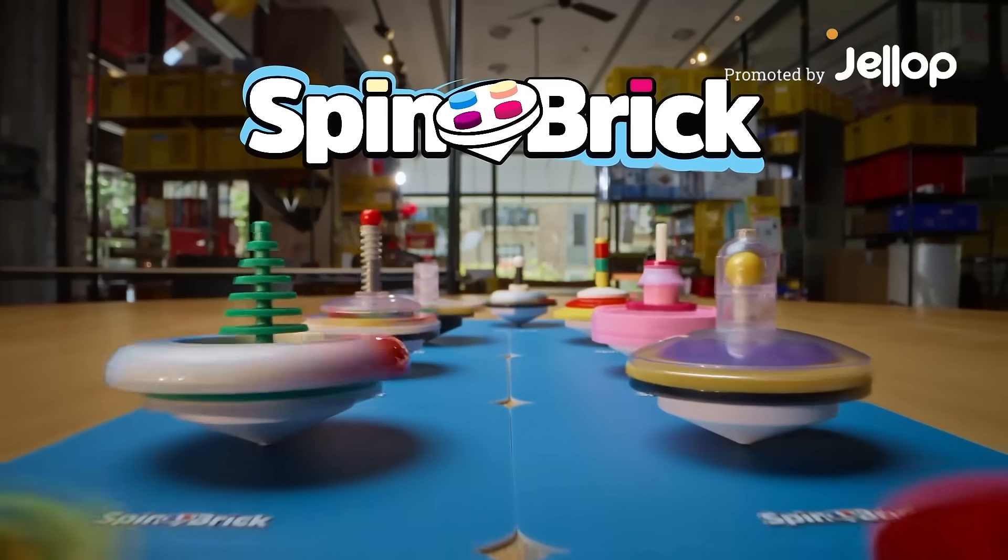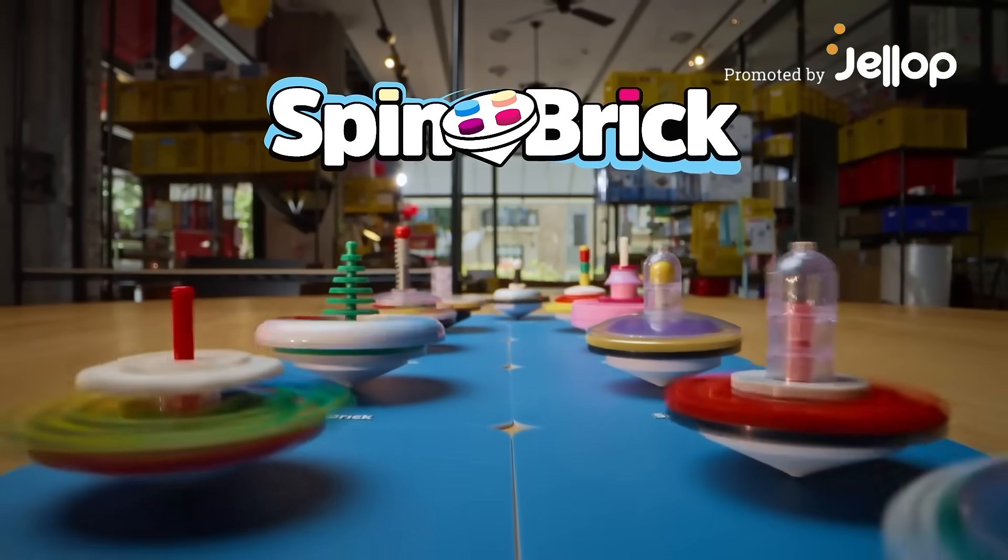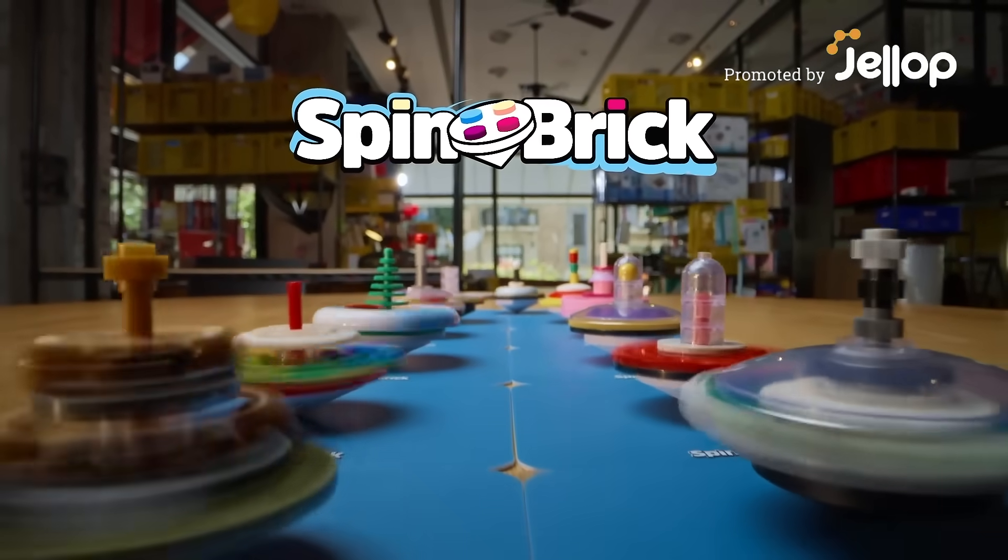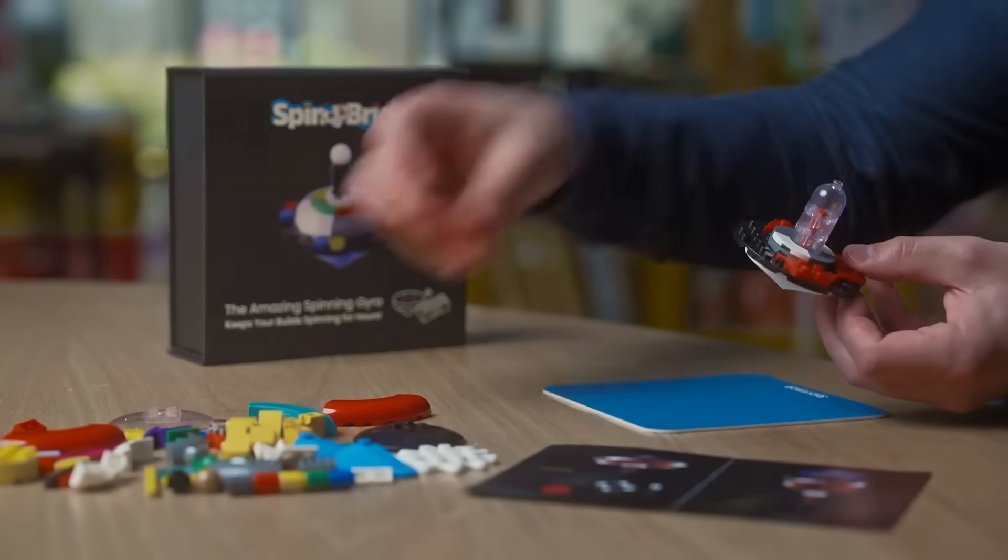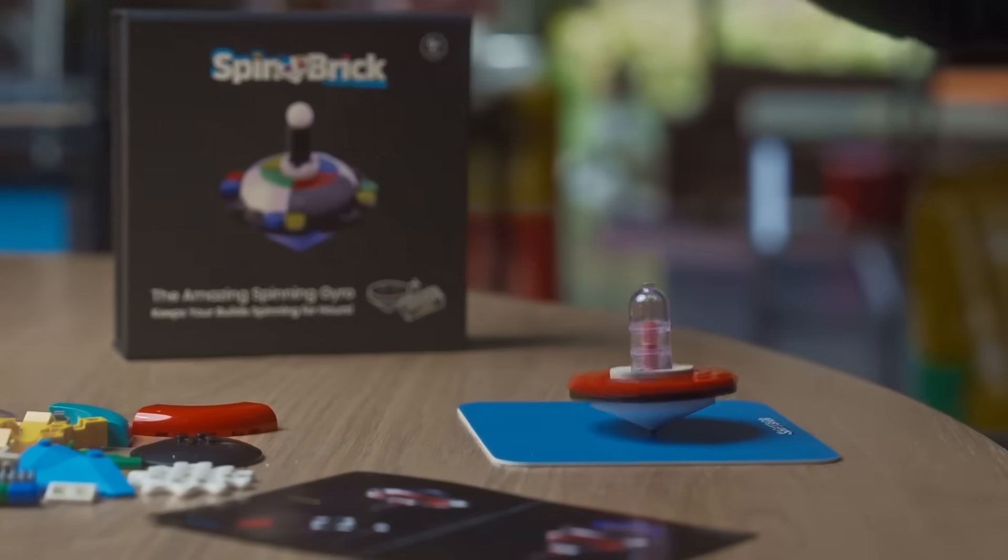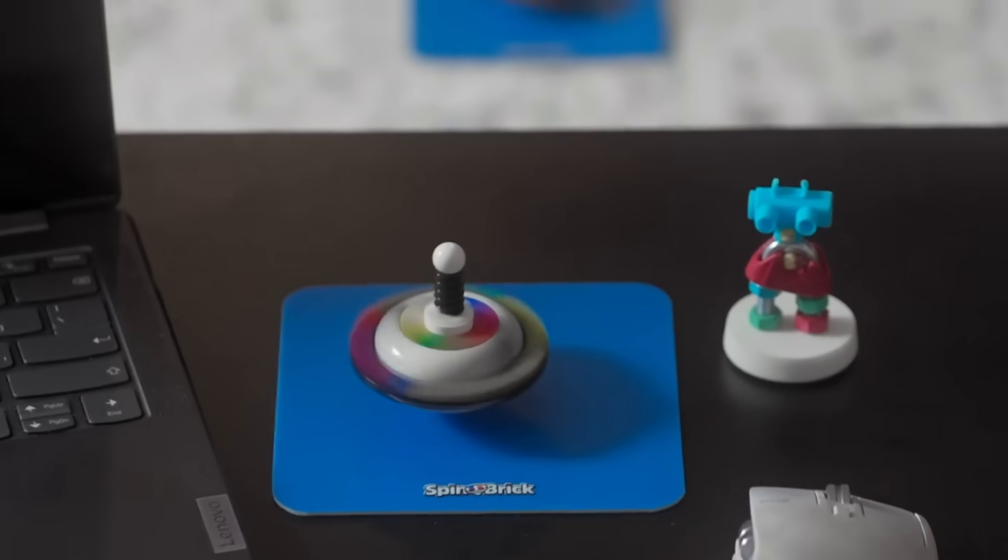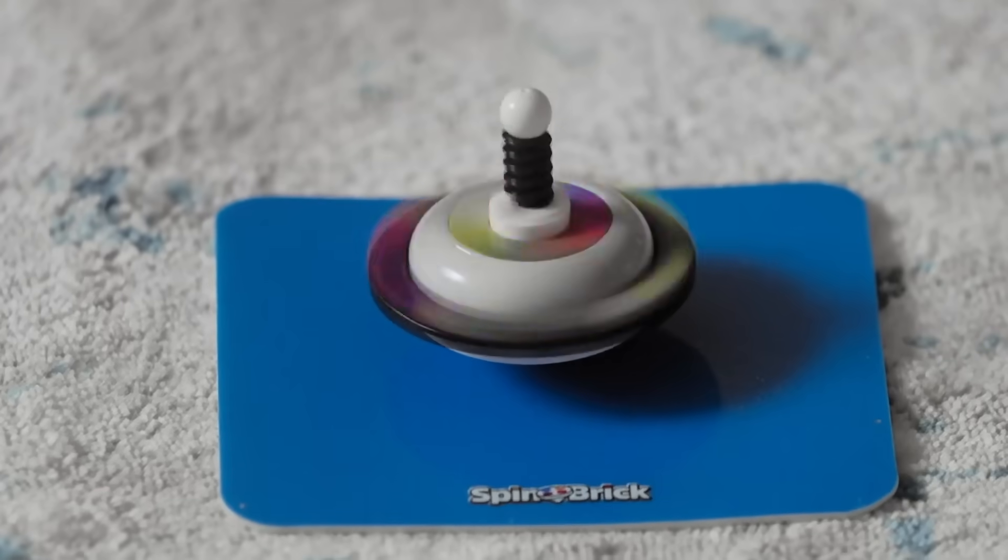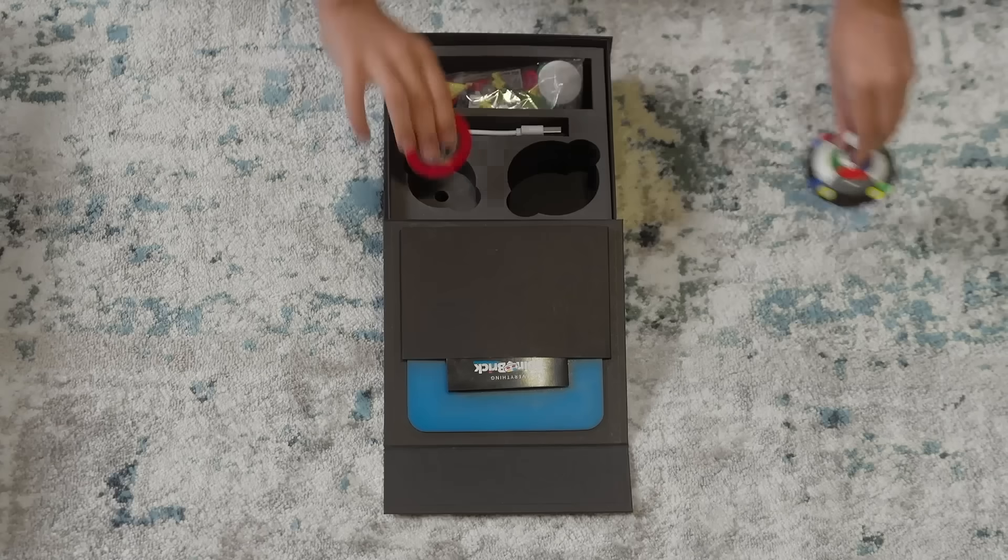Spinbrick is a unique building experience that combines old-school freestyle building with the latest spinning technology. It's the perfect desk toy and the perfect carpet toy.